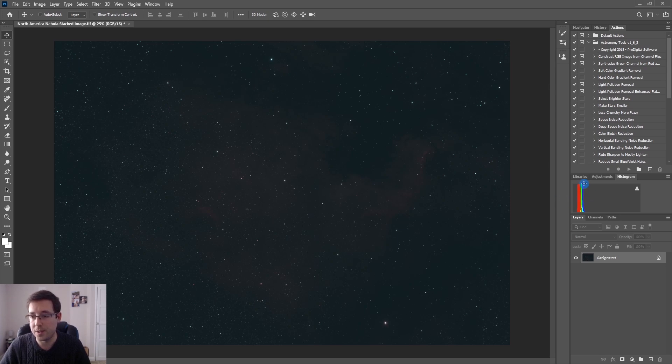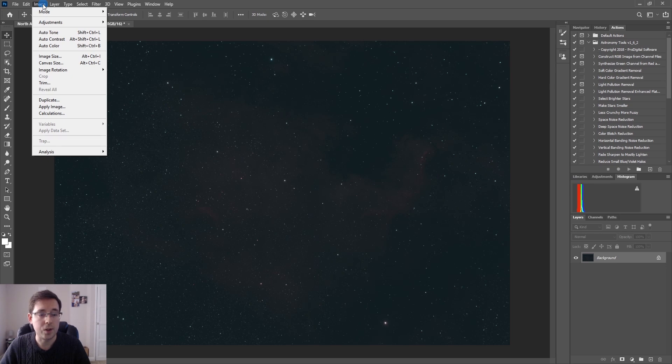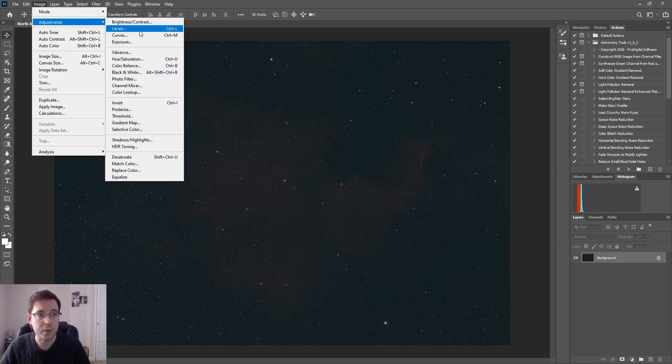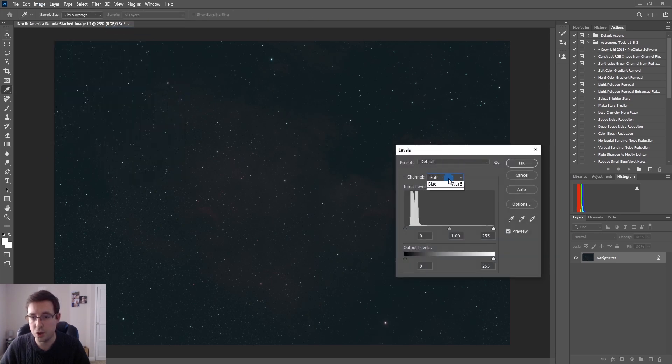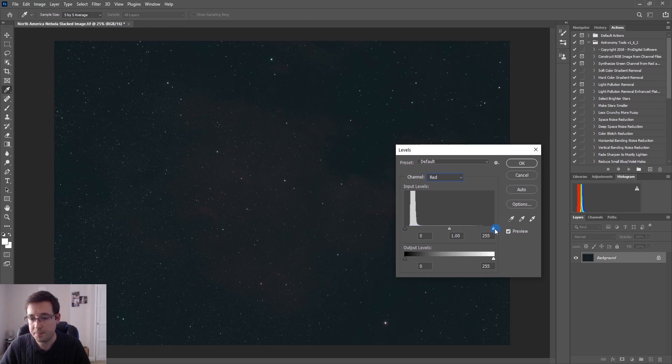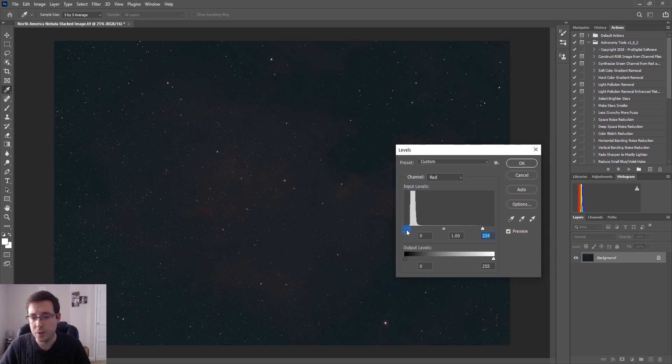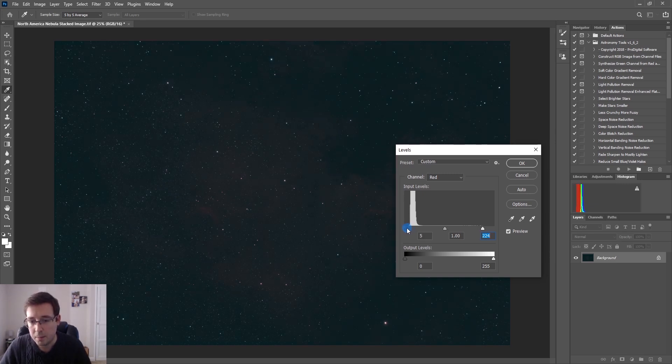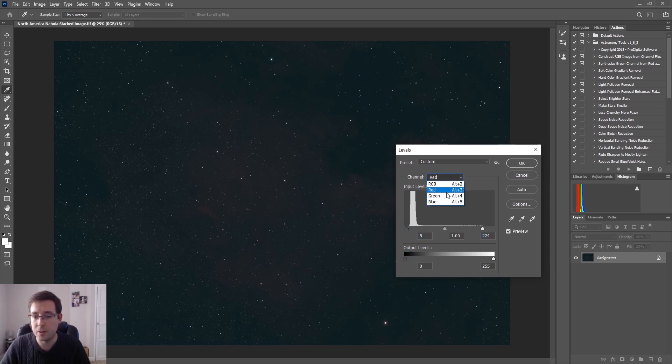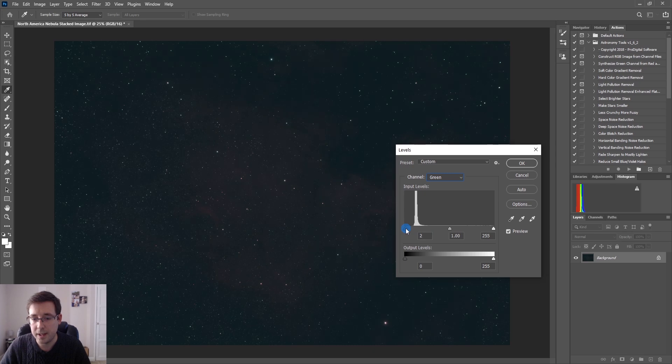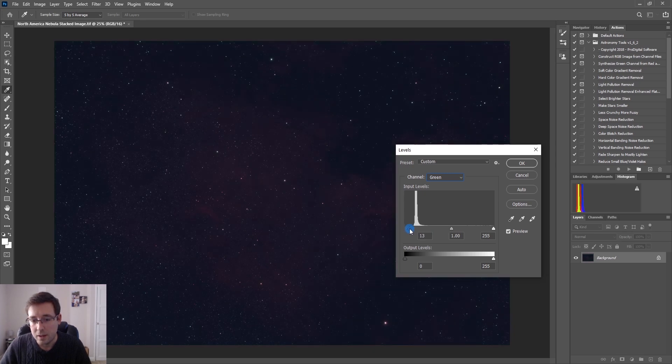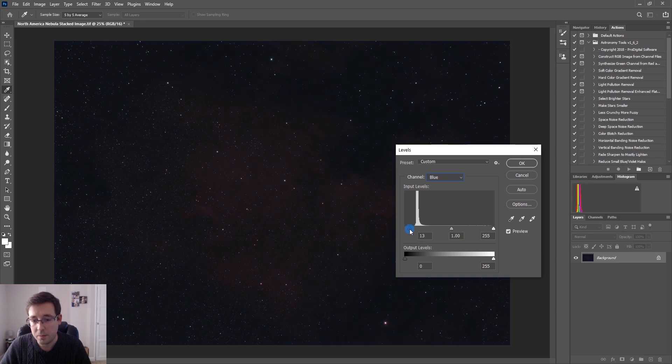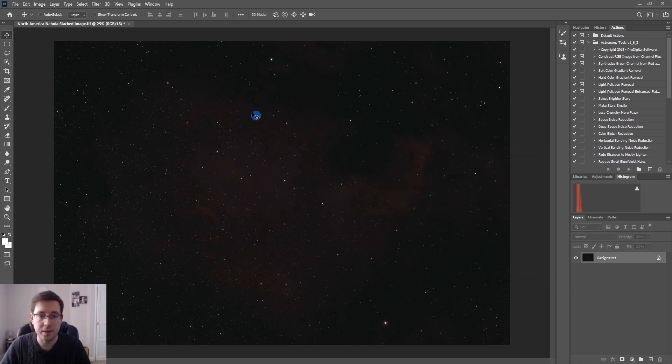It's also a good idea to keep an eye on the histogram over here as we're working. The first thing that I am going to do is a levels adjustment and I'm going to do each channel individually. I'm just going to drag these sliders across and it's important that when you're doing this you don't want to come right up tight here because it doesn't give you any room to play with at the end. I'm going to only bring it across about halfway so that I've got a bit of capacity to play with later.